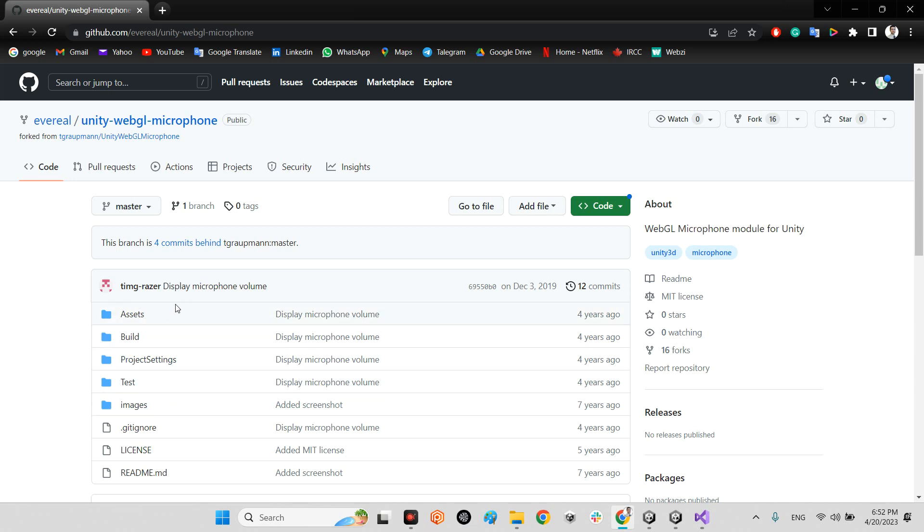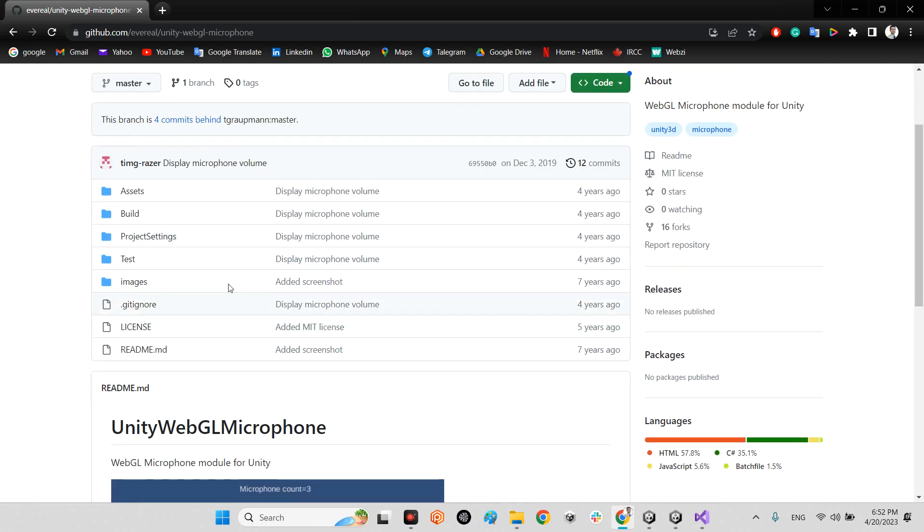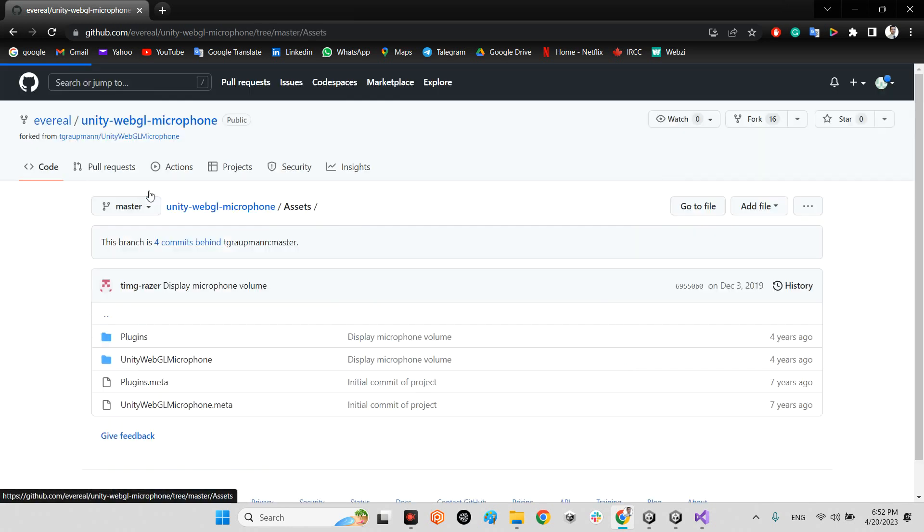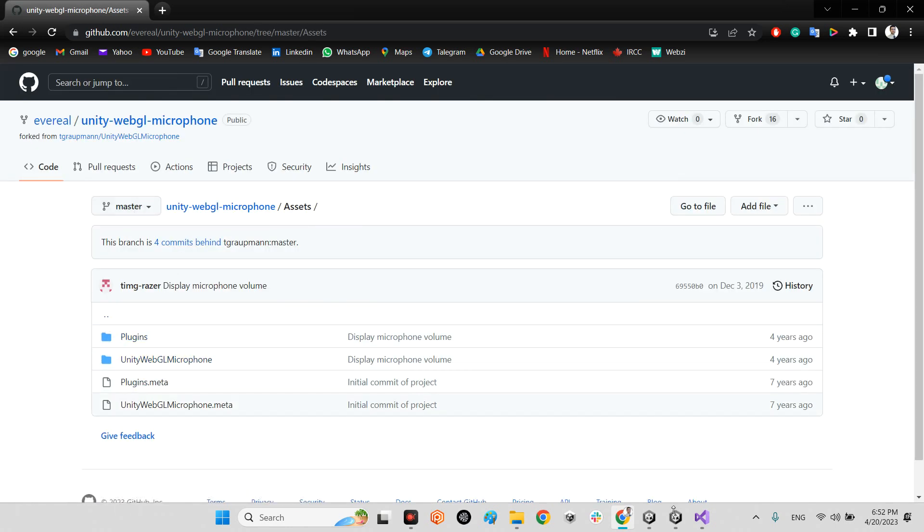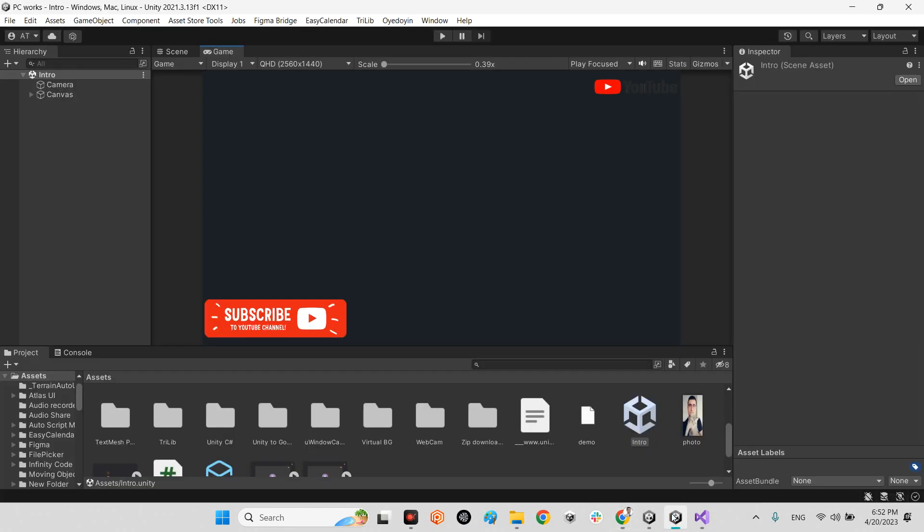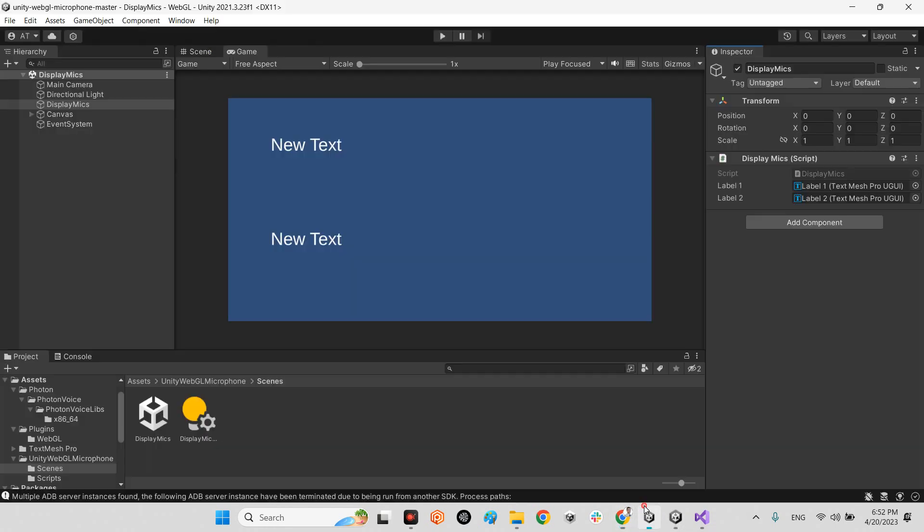However, this project is for Unity 5.6.2. It is very old, about four years ago. But whenever you import just these two folders, they will work, no problem, in your Unity. For example, my Unity is 2021.3.22 or 2021.3.23. It is really new. You just need to change something in your project, especially for this DisplayMix.